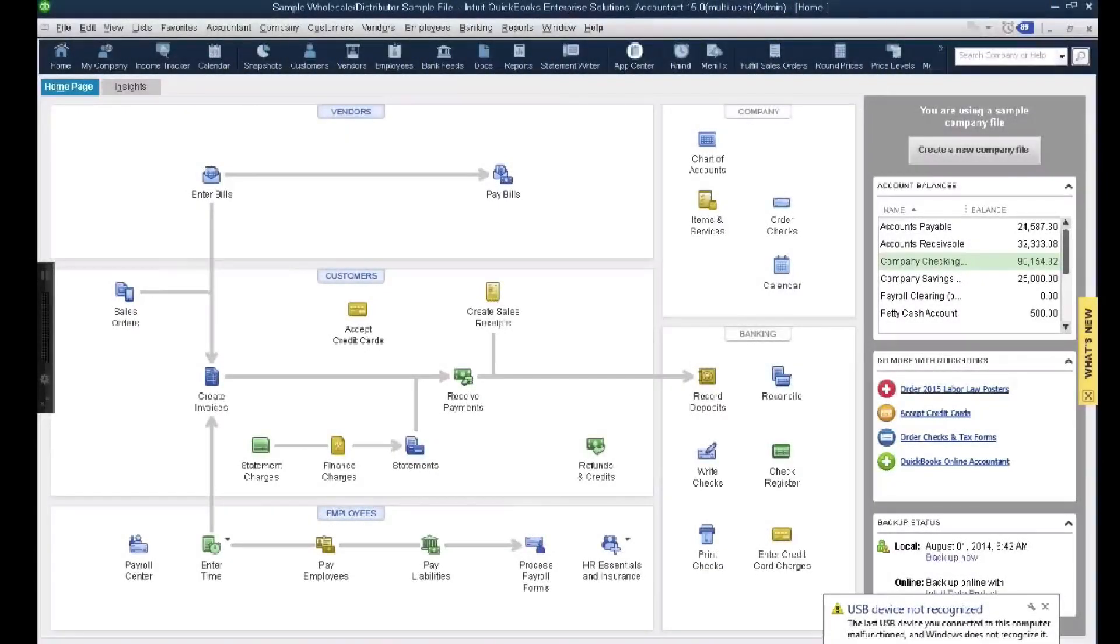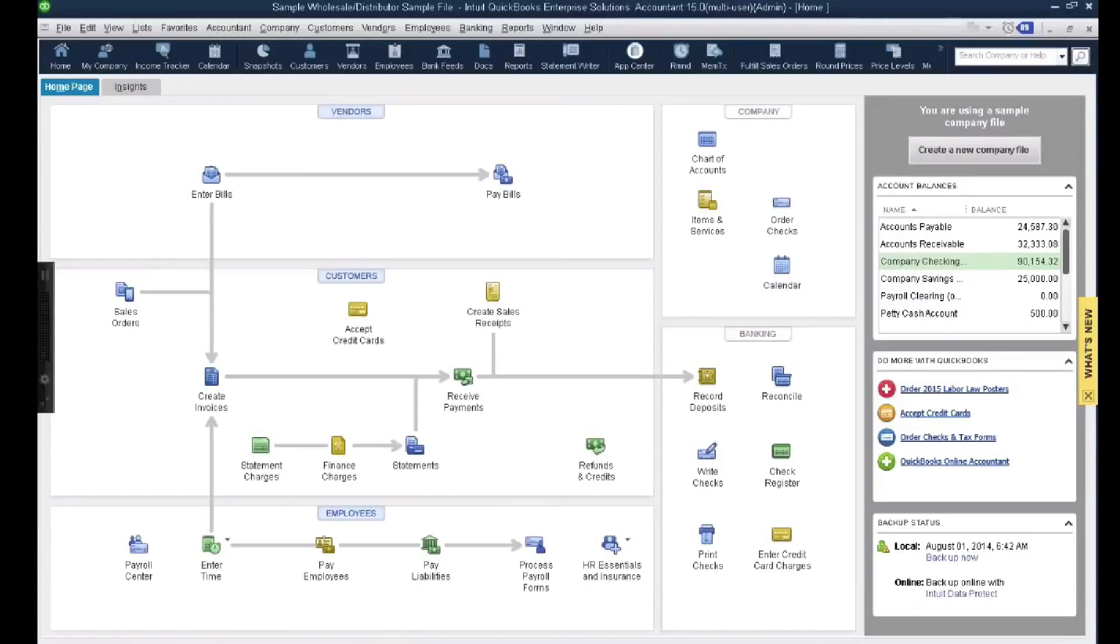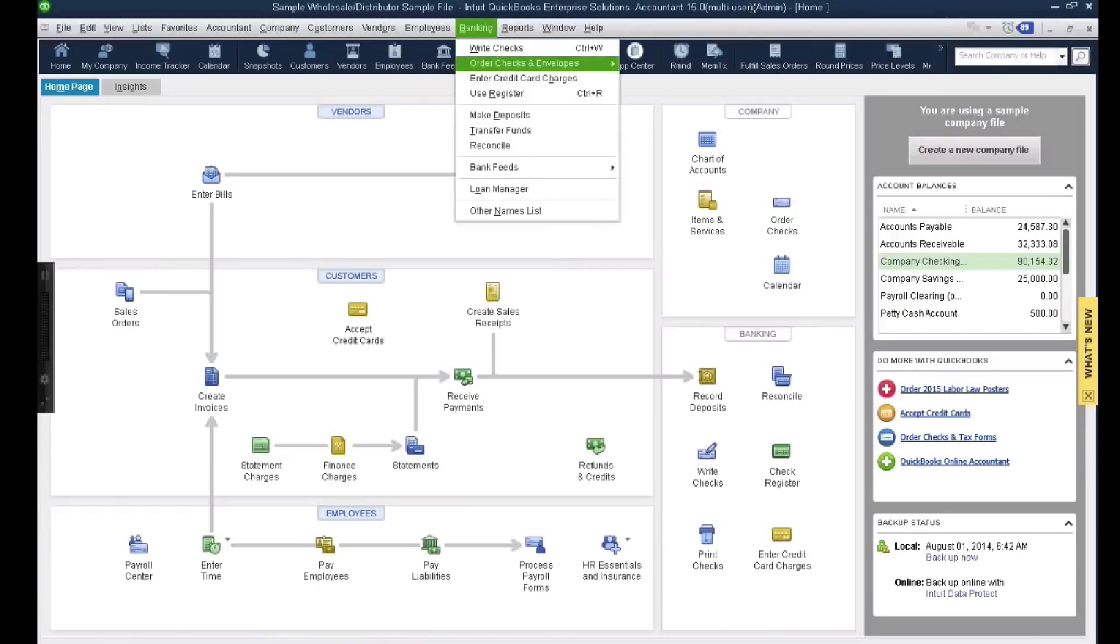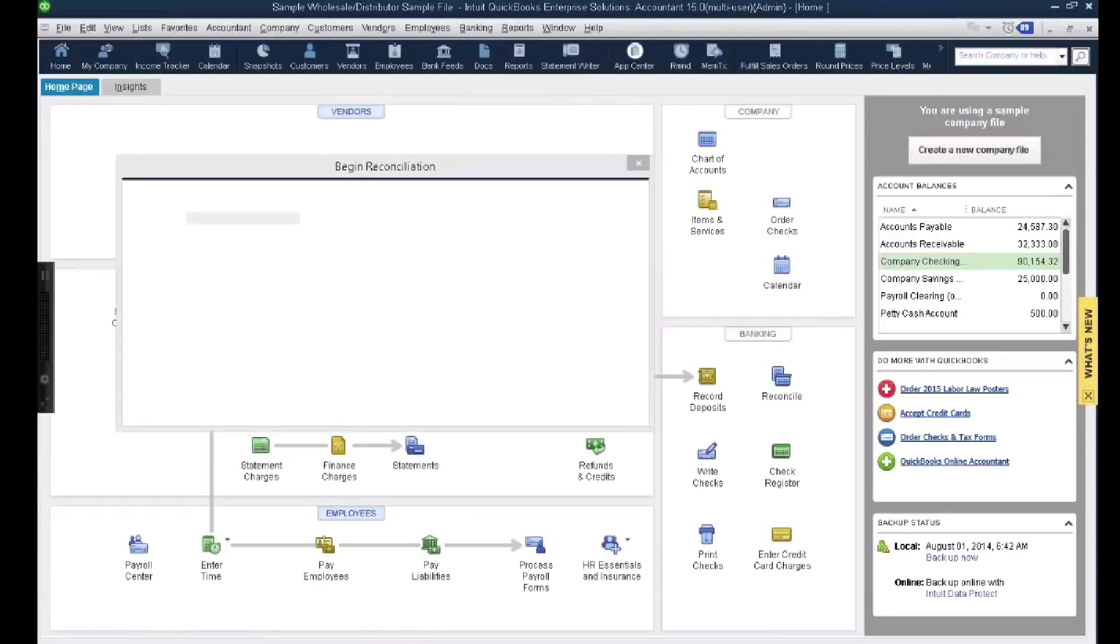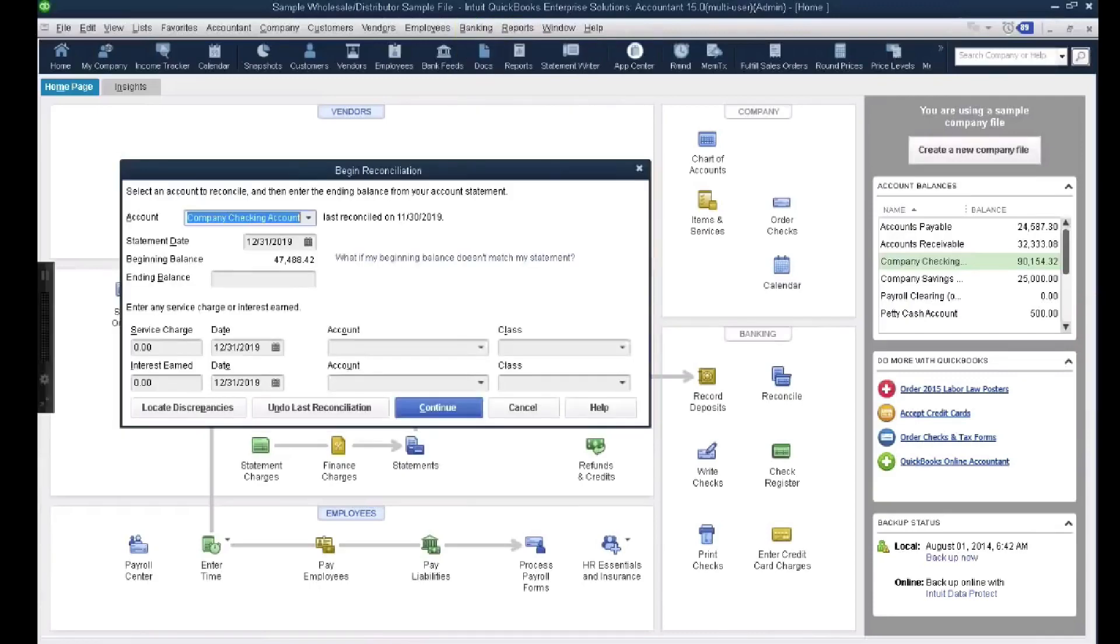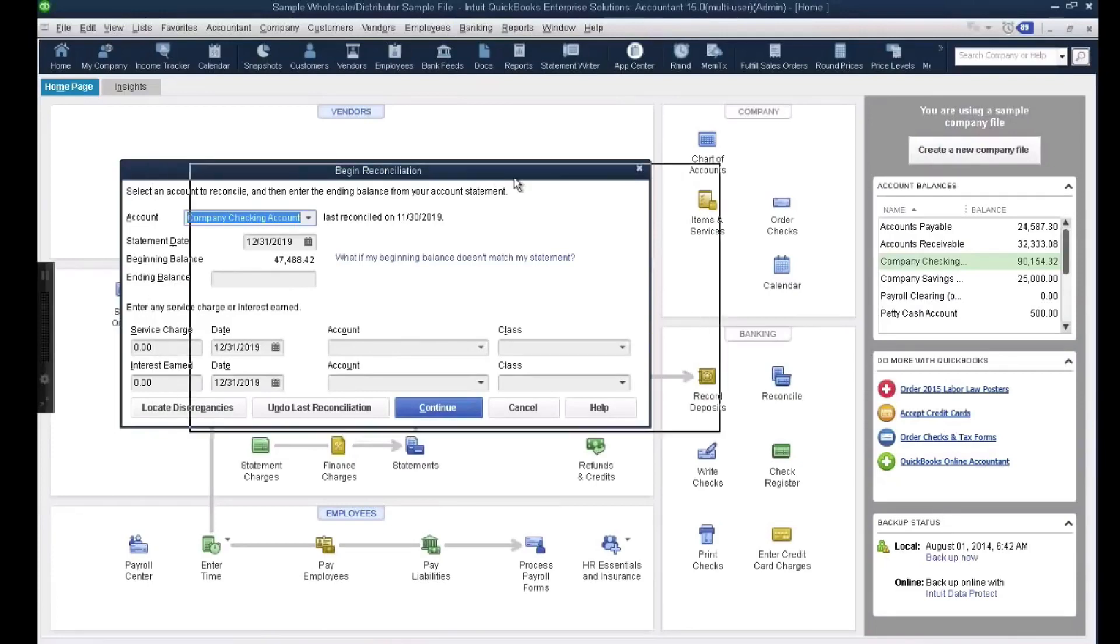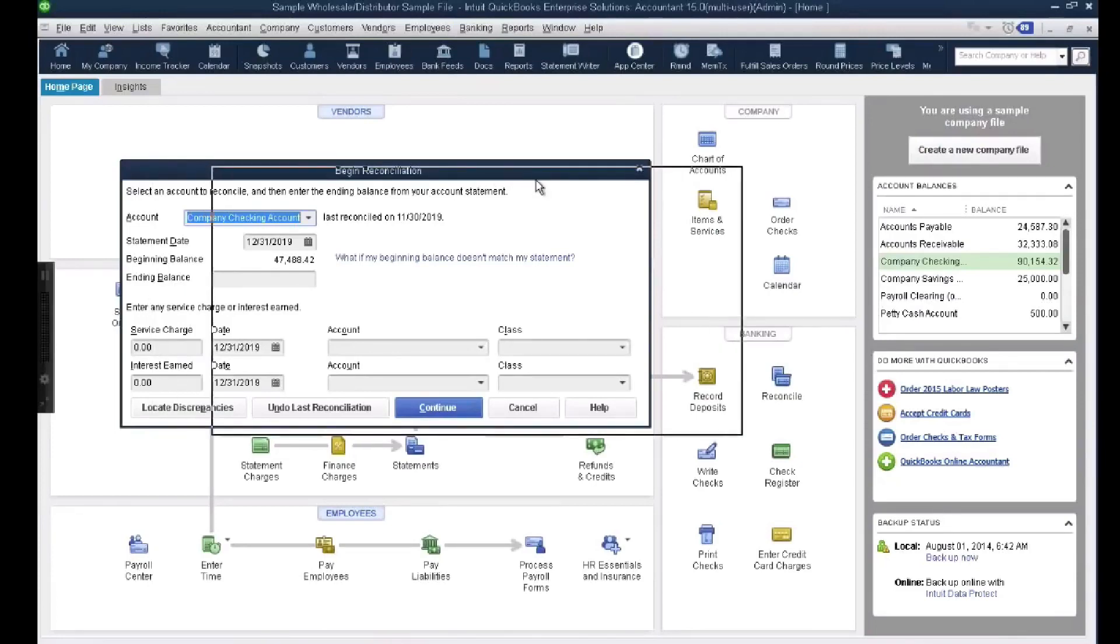Alright, next topic I'm going to cover is how to handle reconciliation discrepancies, a very common year-end topic.